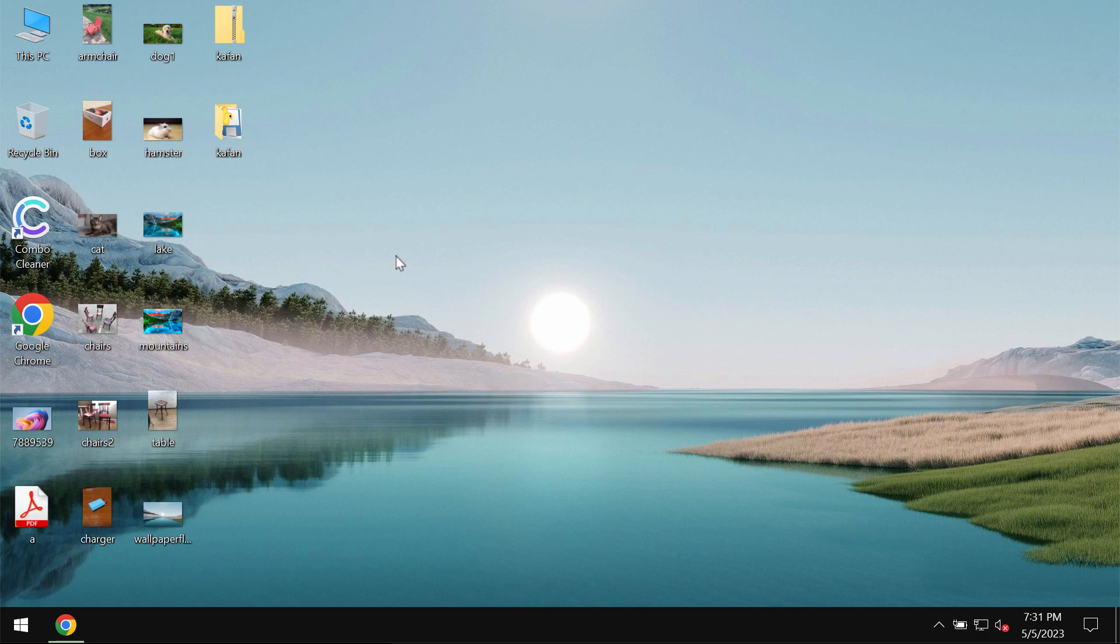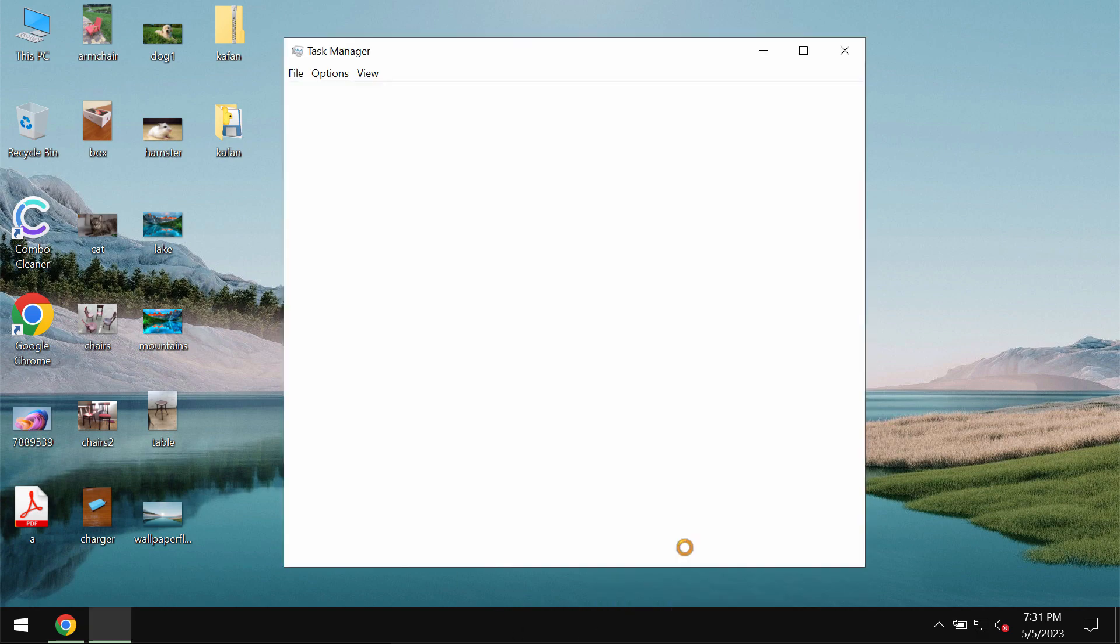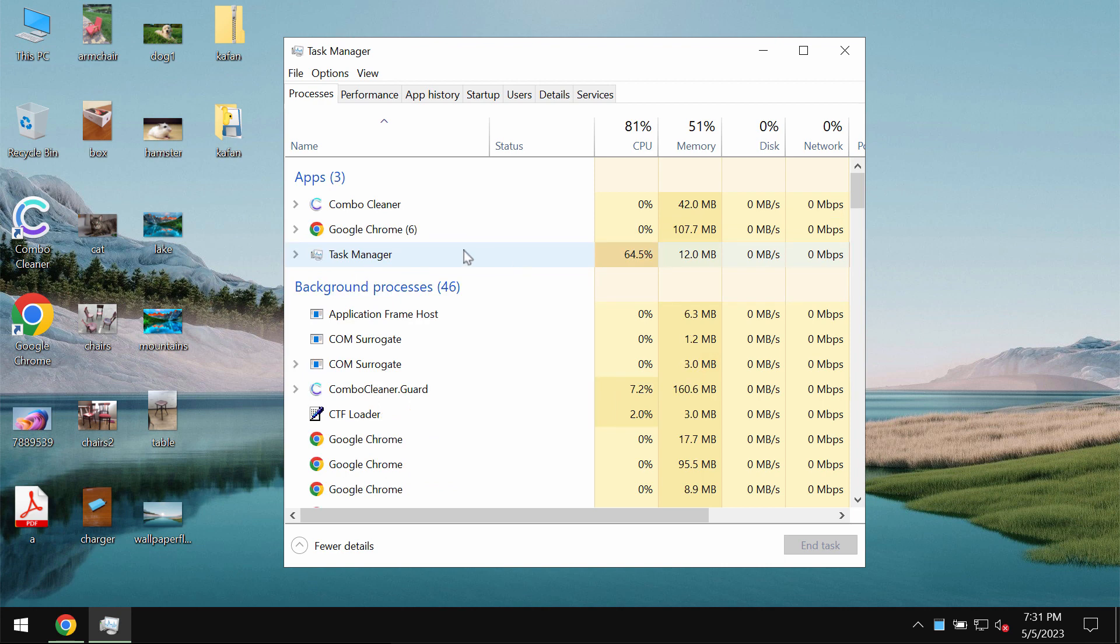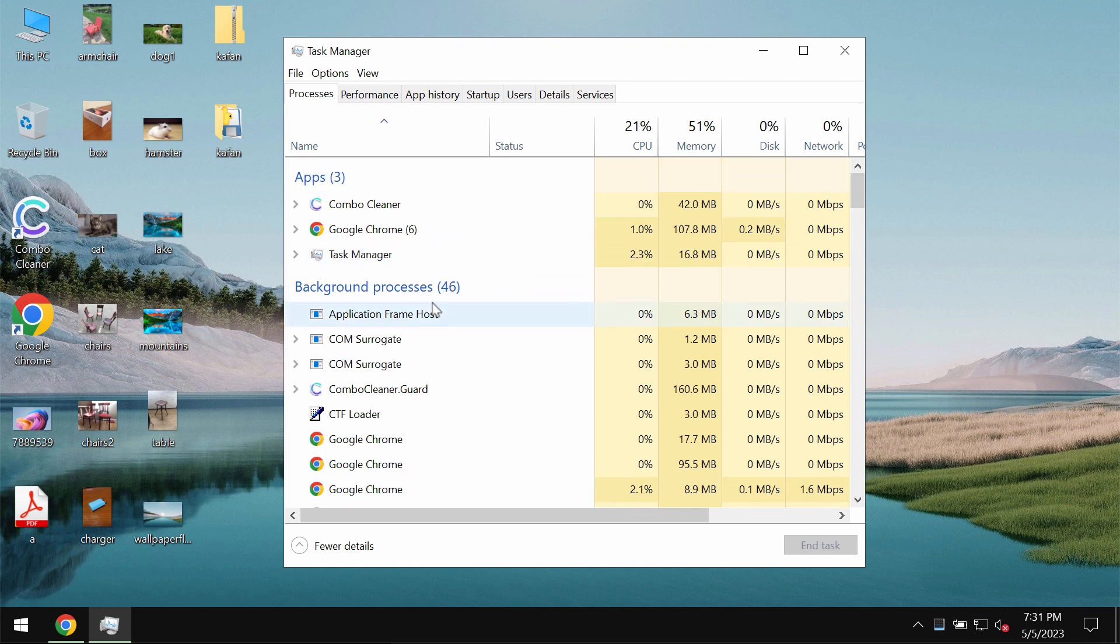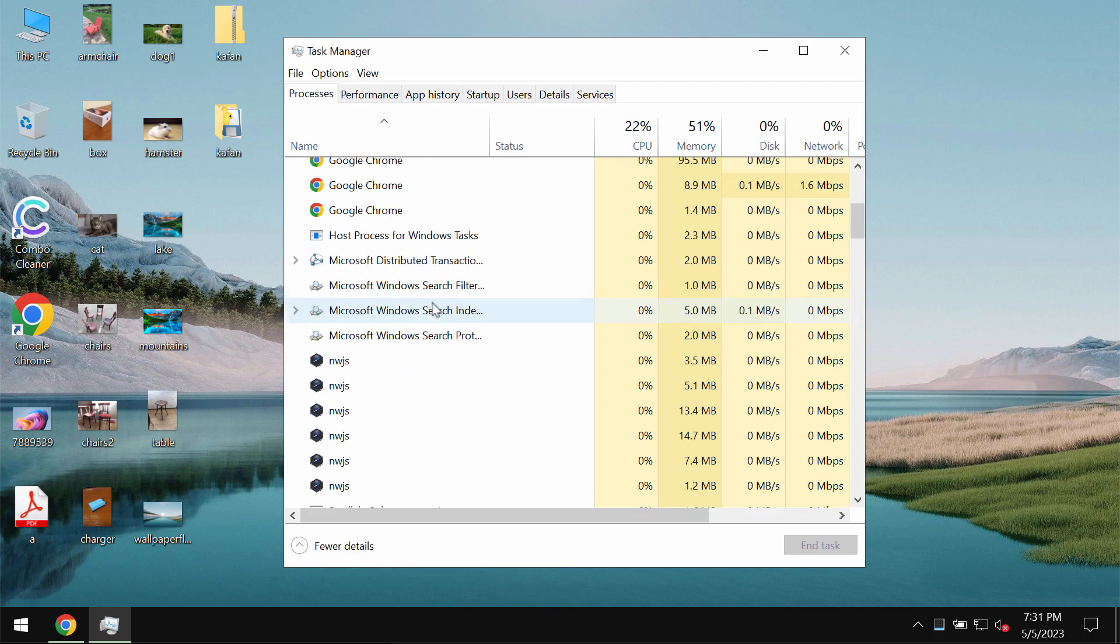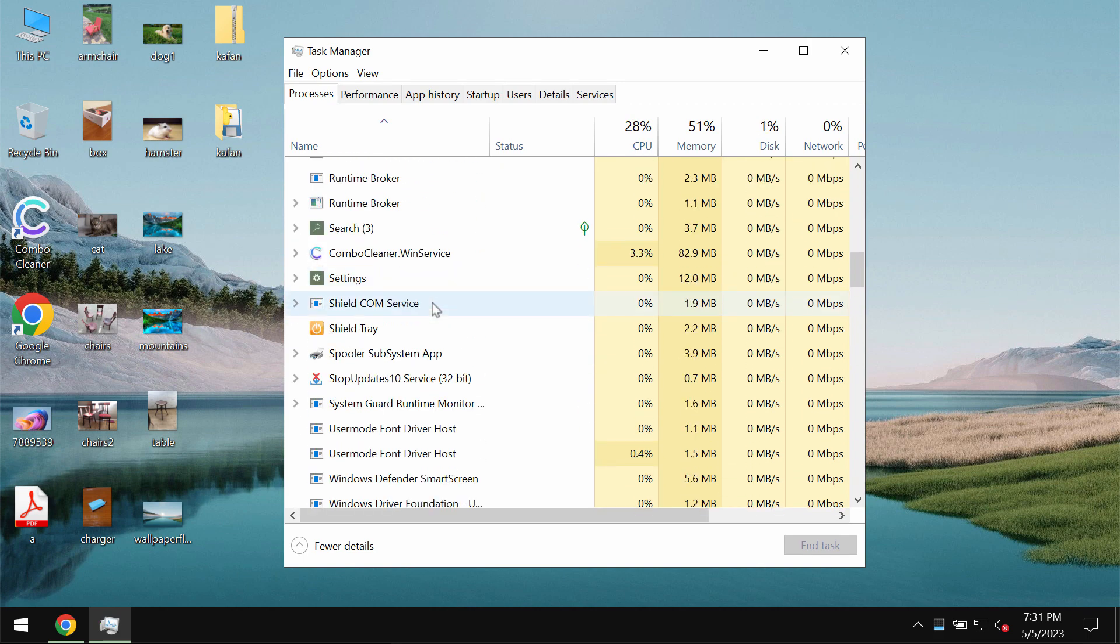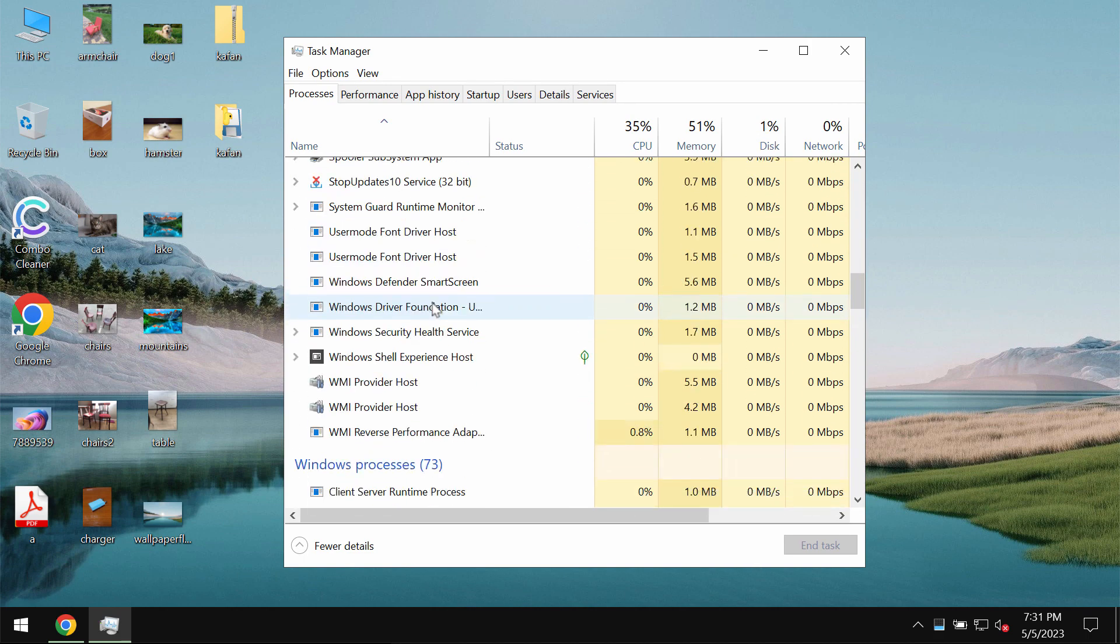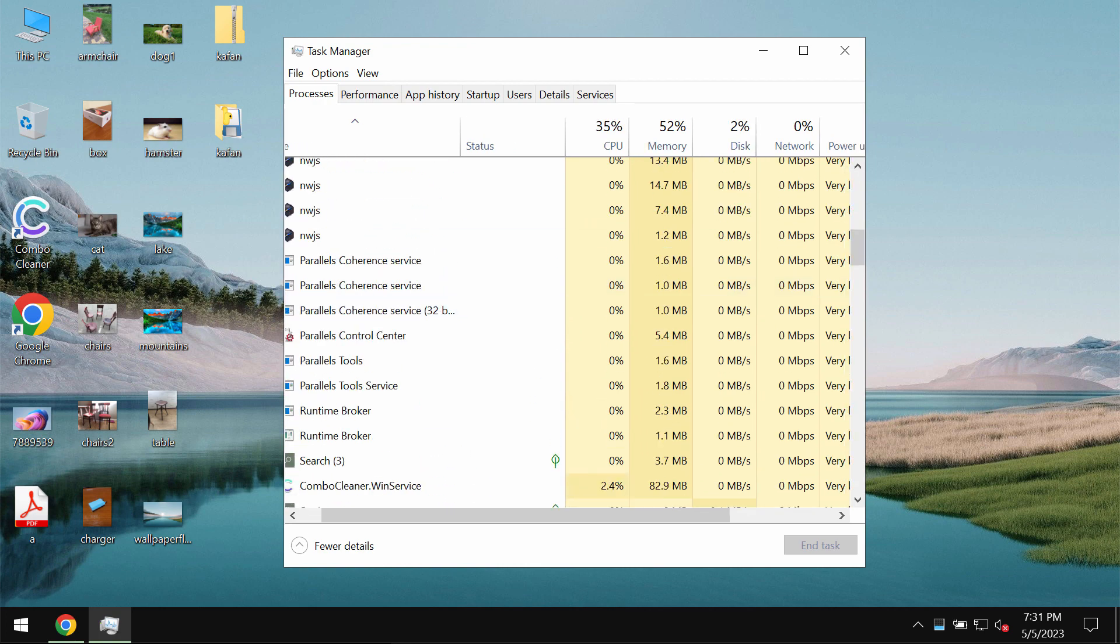The ransomware encrypts files and appends a special extension to the file names, and it's just impossible to use the data anymore because of this Caffeine ransomware.